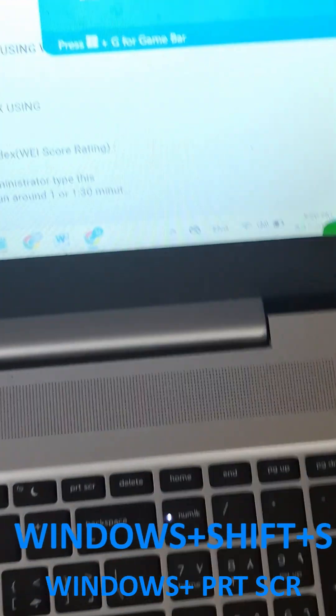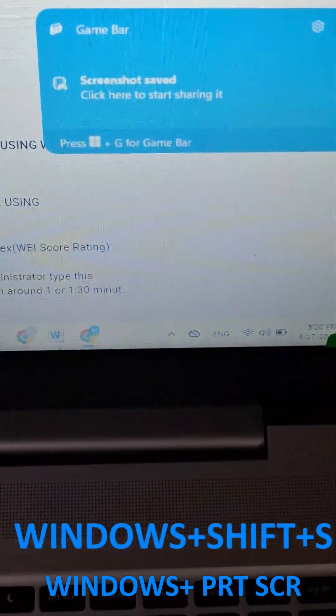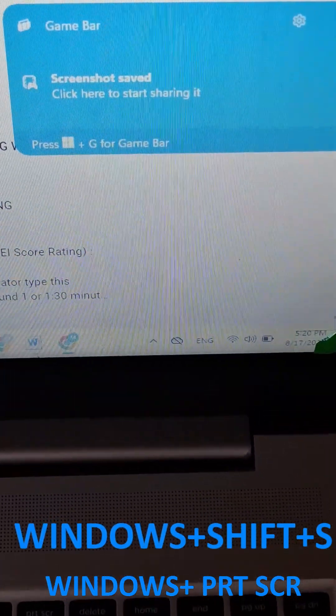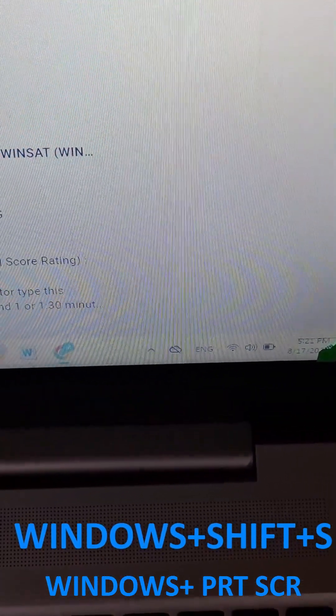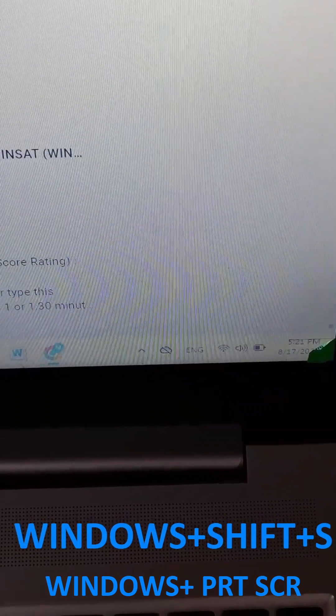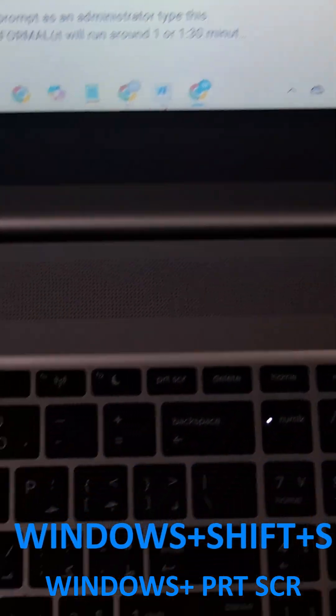You can observe here — after you hold the Windows logo plus Print Screen, the screenshot is saved. This is the first keyboard shortcut.